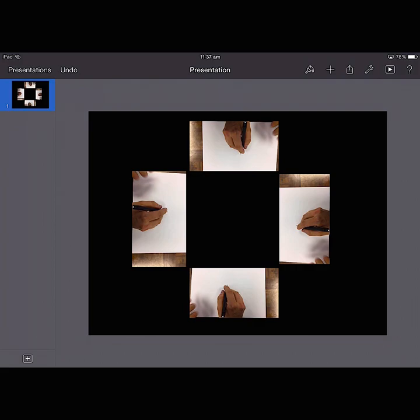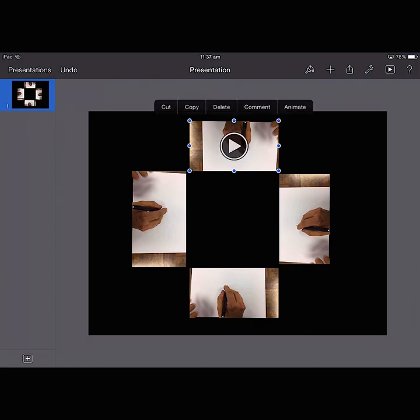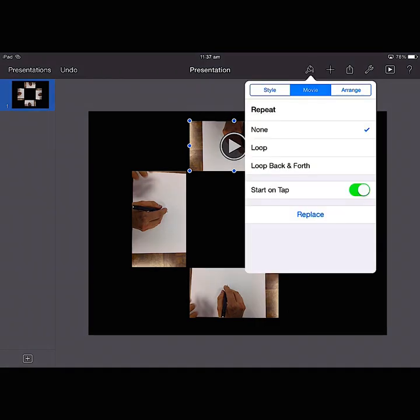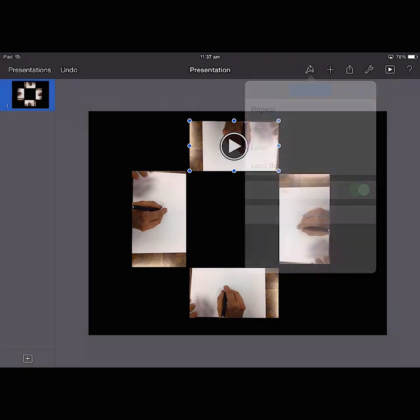Next thing we need to do is click on our first movie. And we're going to select the paintbrush just up in the top bar of icons there. And I'm going to choose from the Movie tab, Loop. That just means the video is going to keep on playing in Loop. And I want to do that for each of them.